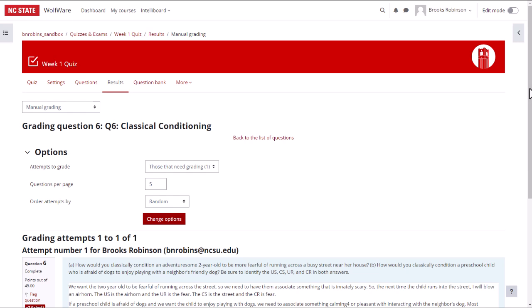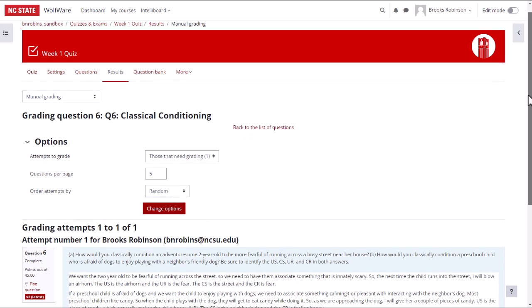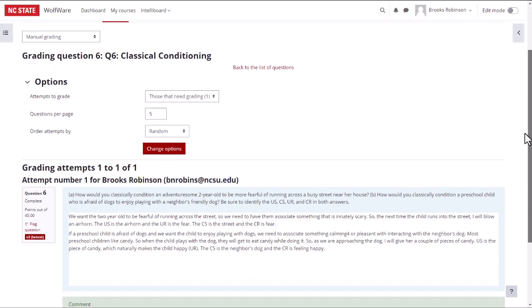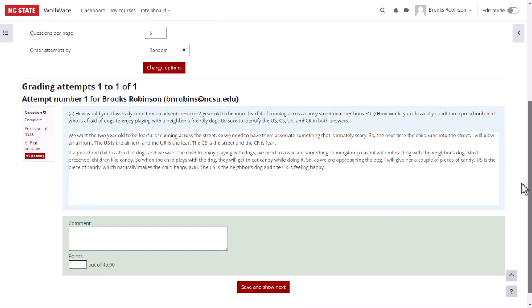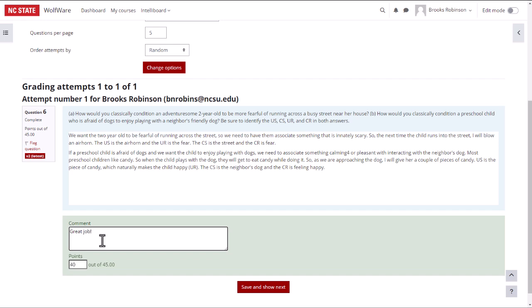We can scroll and see the responses students provided. We can enter the number of points the student earned and leave a comment. Because this question was worth 45 points, and I think that the student did a good job answering the question, I will give them 40 points.